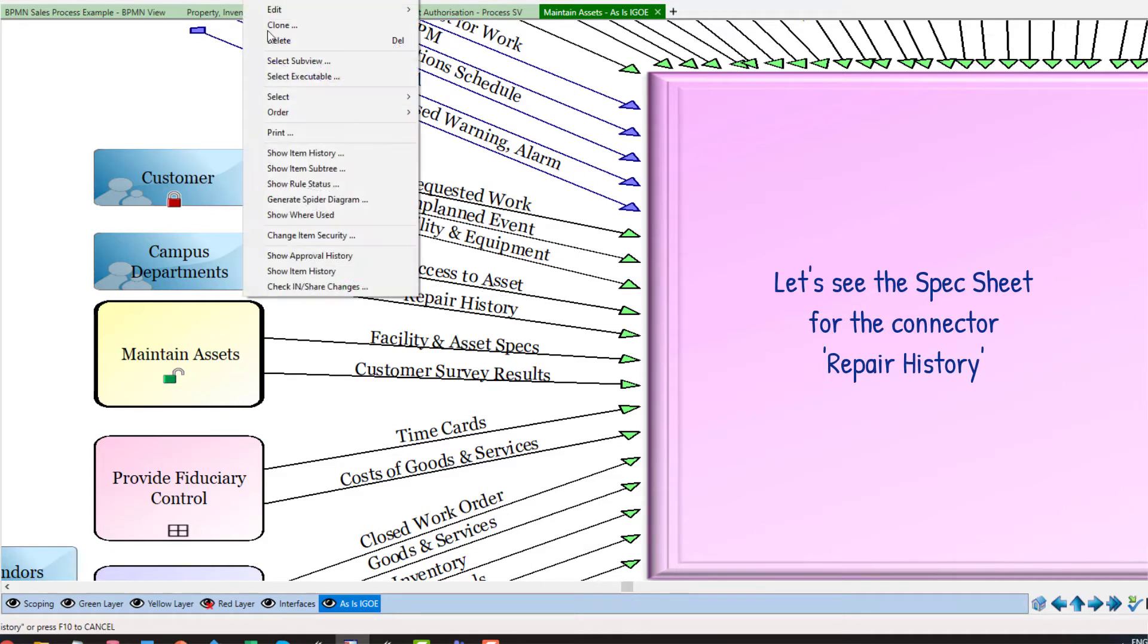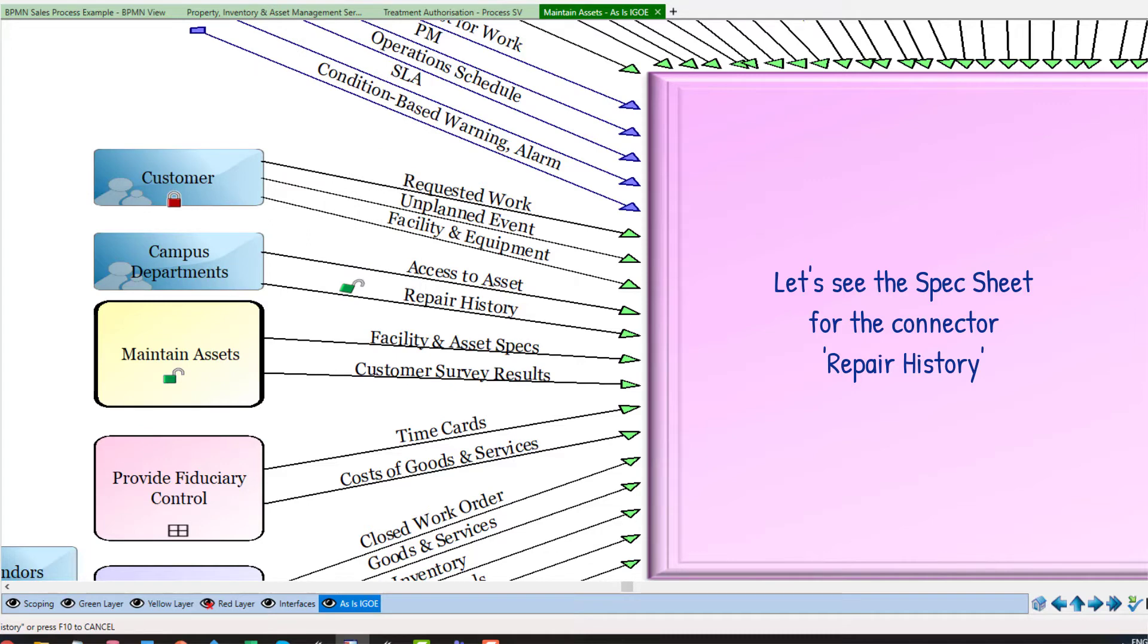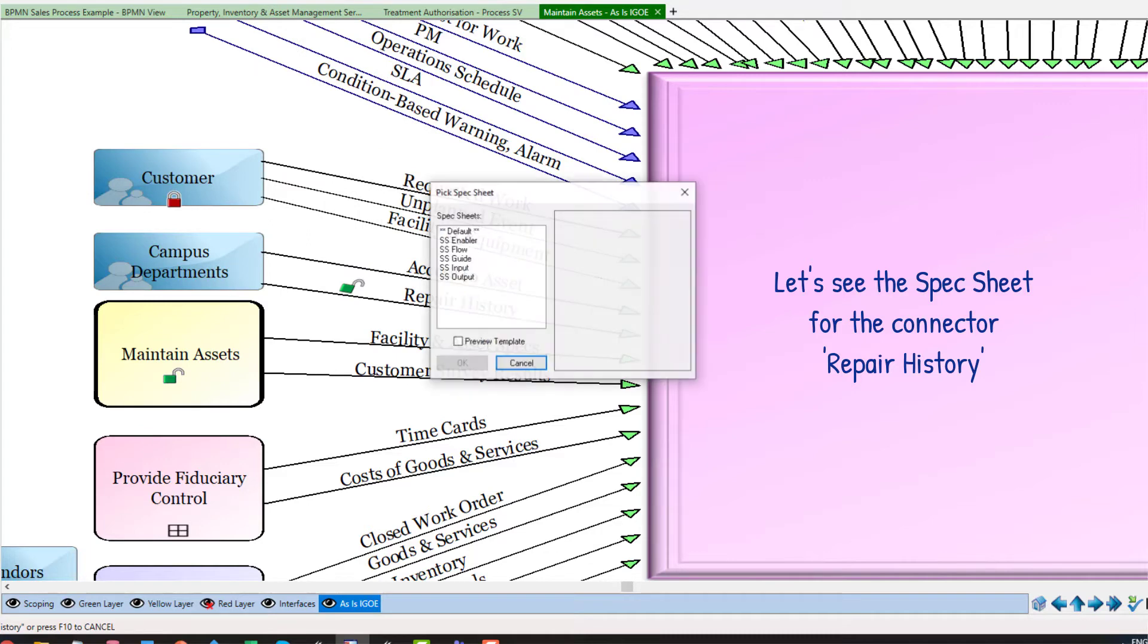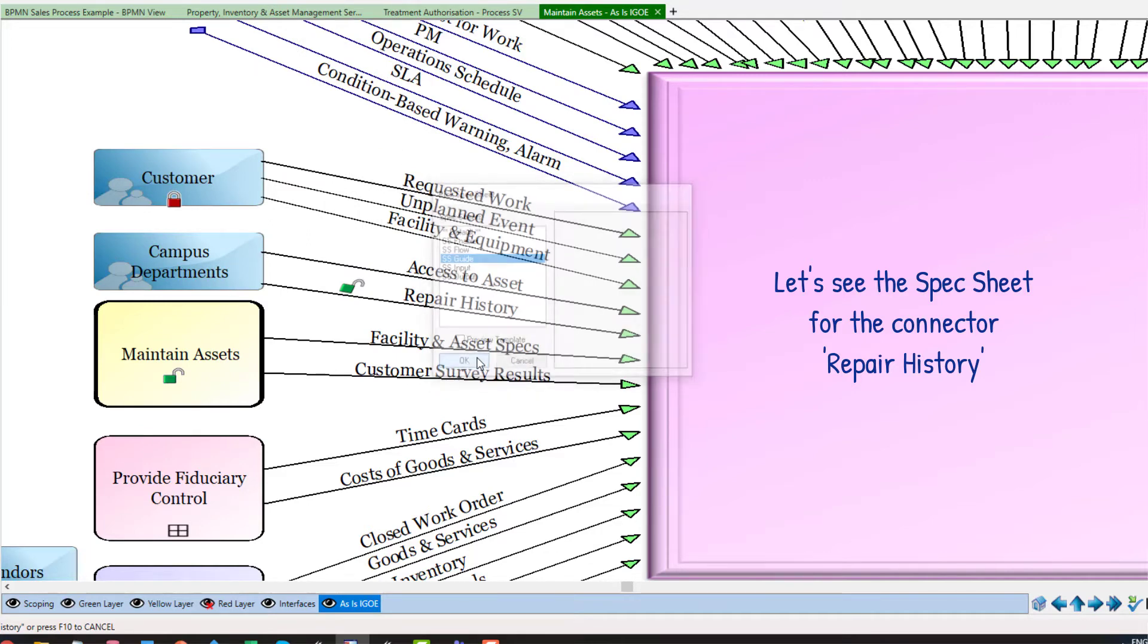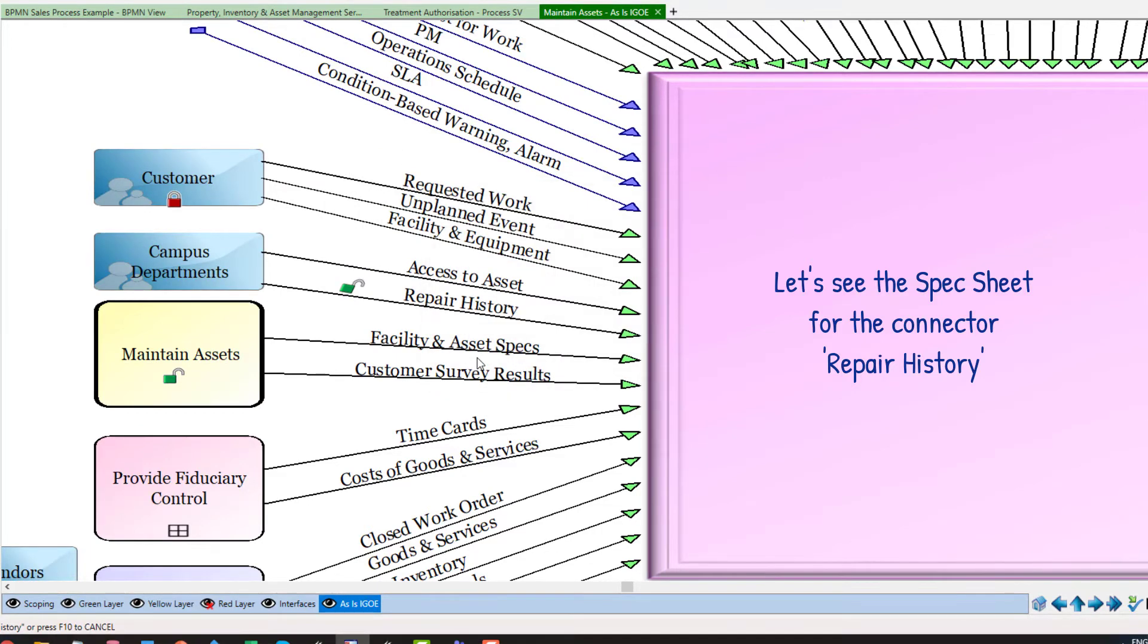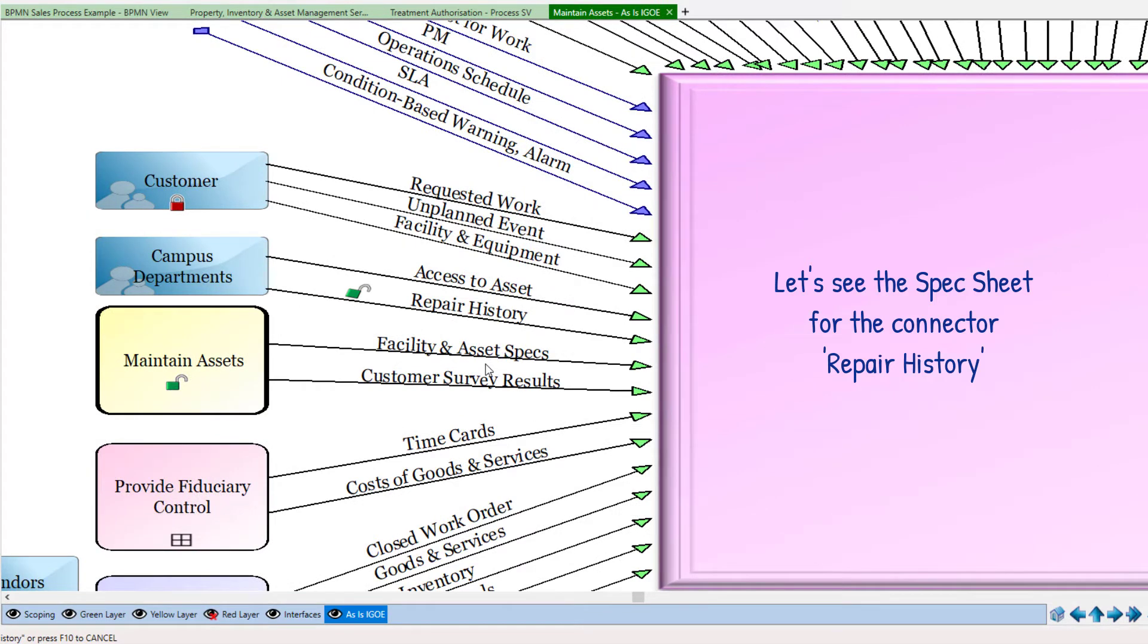The green arrow at the end of a connector shows that the information flow is healthy. If the arrow is blue, it needs improvement. And if it is red, it is unhealthy.